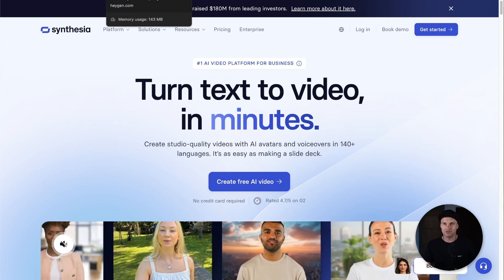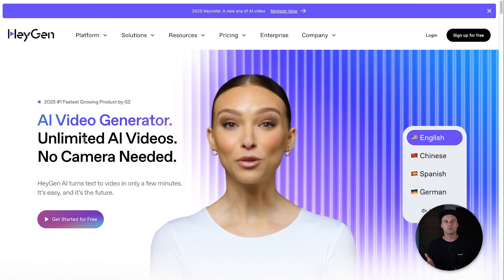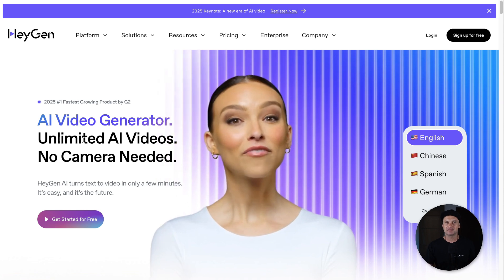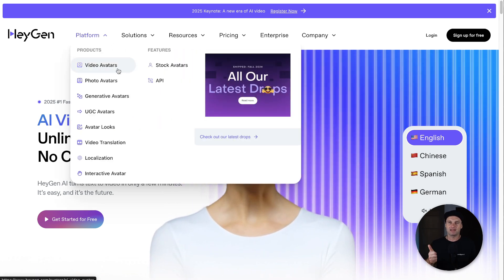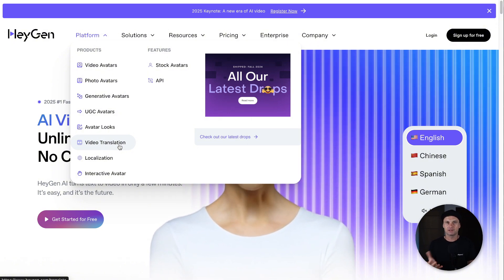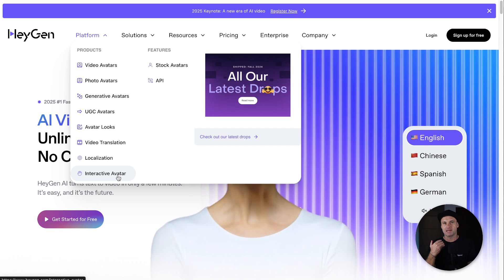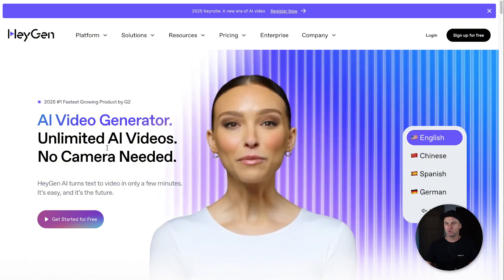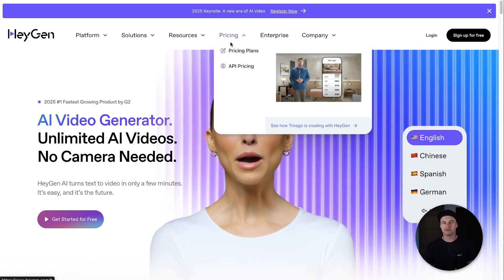The first Synthesia alternative I want to introduce you to is HeyGen. This is probably one of the most popular options out there, and honestly this thing is a bit of a powerhouse in terms of features and pricing. On the platform, you get AI avatars, photo-to-avatars where you can upload a photo and make that photo talk, generative AI avatars, UGC avatars, and localization. So if I created a video in English and wanted it spoken in French, they could actually translate it and make it look like I'm saying it.